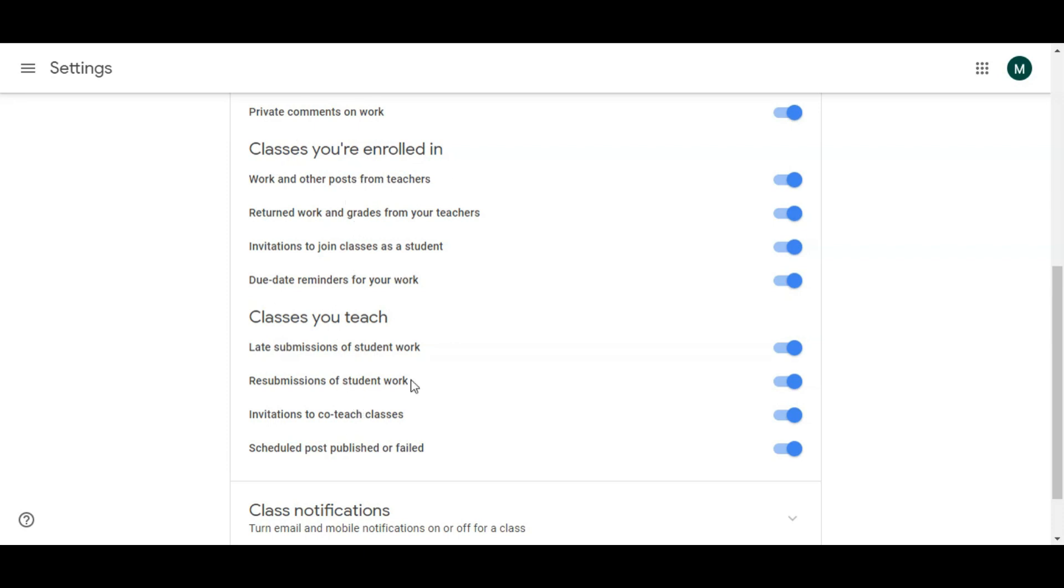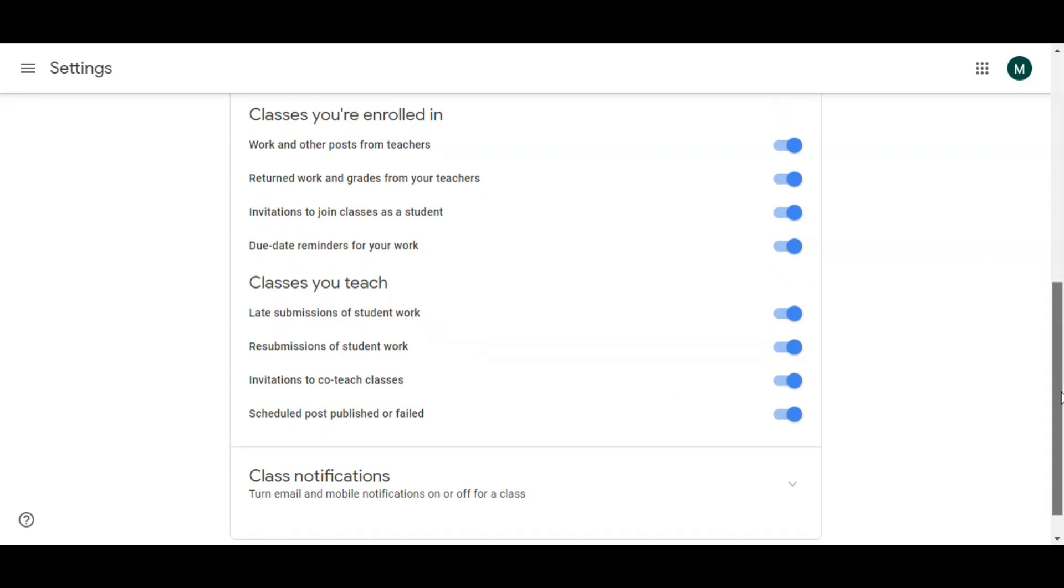In teacher settings, late submission of student work. For example, if you have given a work a deadline and you want the student to submit the work even after the deadline, but you will deduct a few marks for it, you can turn it on. By default it's turned on, so you can keep it turned on. But if you don't want any late submission, then just turn it off.